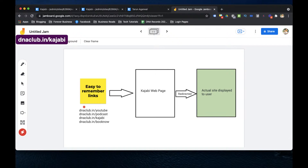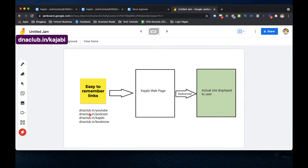I wanted to create easy-to-remember links. For example, if somebody asks me for my YouTube channel, I want my domain name followed by /youtube. Similarly for my podcast, dnaclub.in/podcast, or for Kajabi, or a booking link — these are easy to remember for me and for the other person.